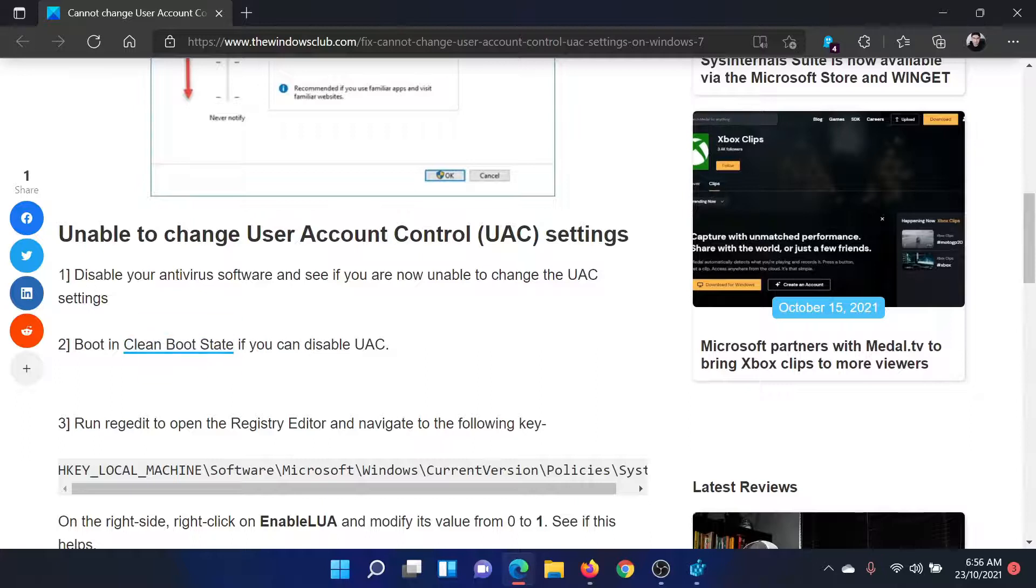First of all, try disabling the antivirus software just temporarily and see if it helps.